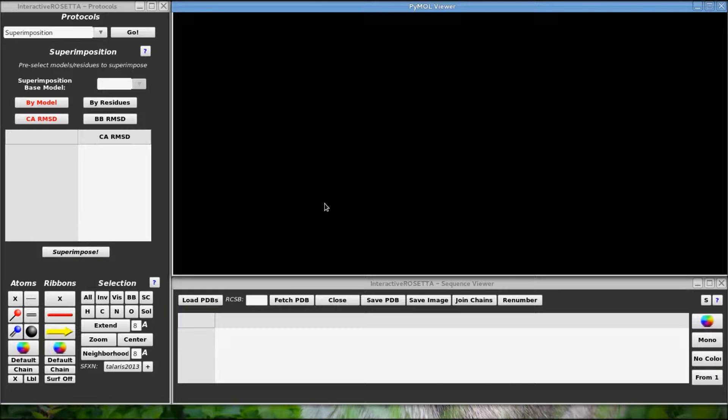First you need to get the structure of the antibody. Normally we start off by loading a structure, but this time we don't have a structure and need to predict it, so we can skip that step.